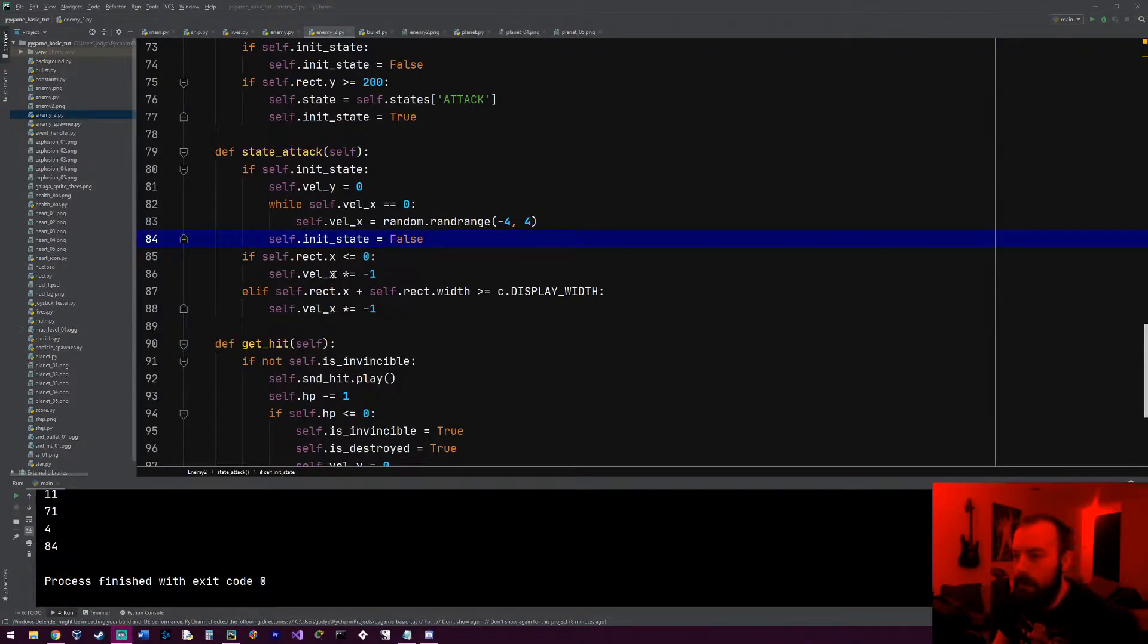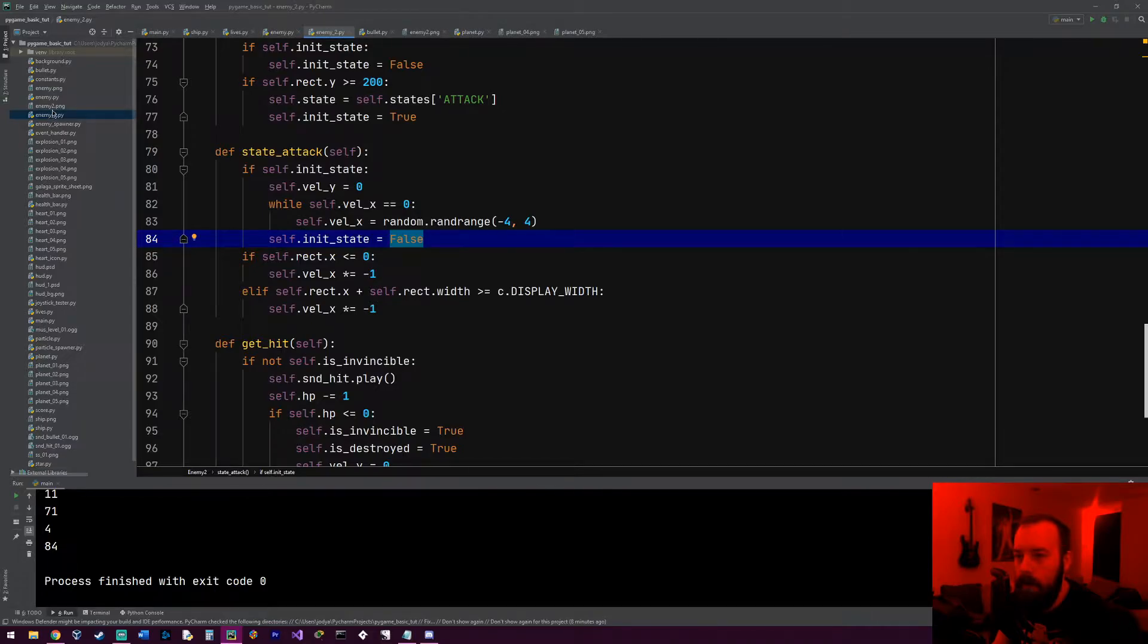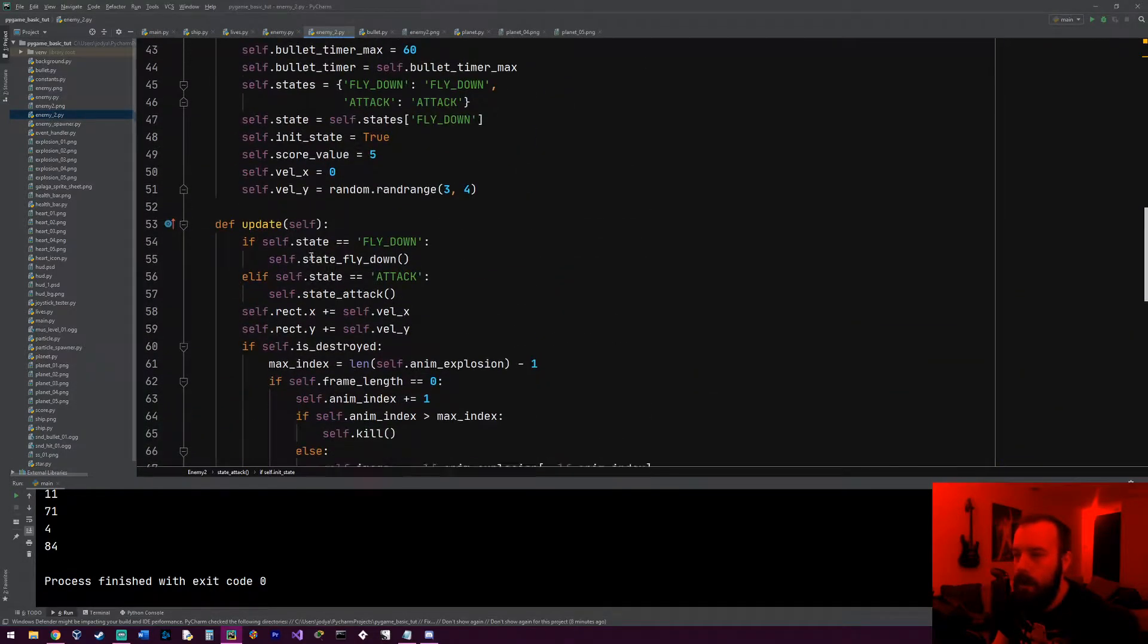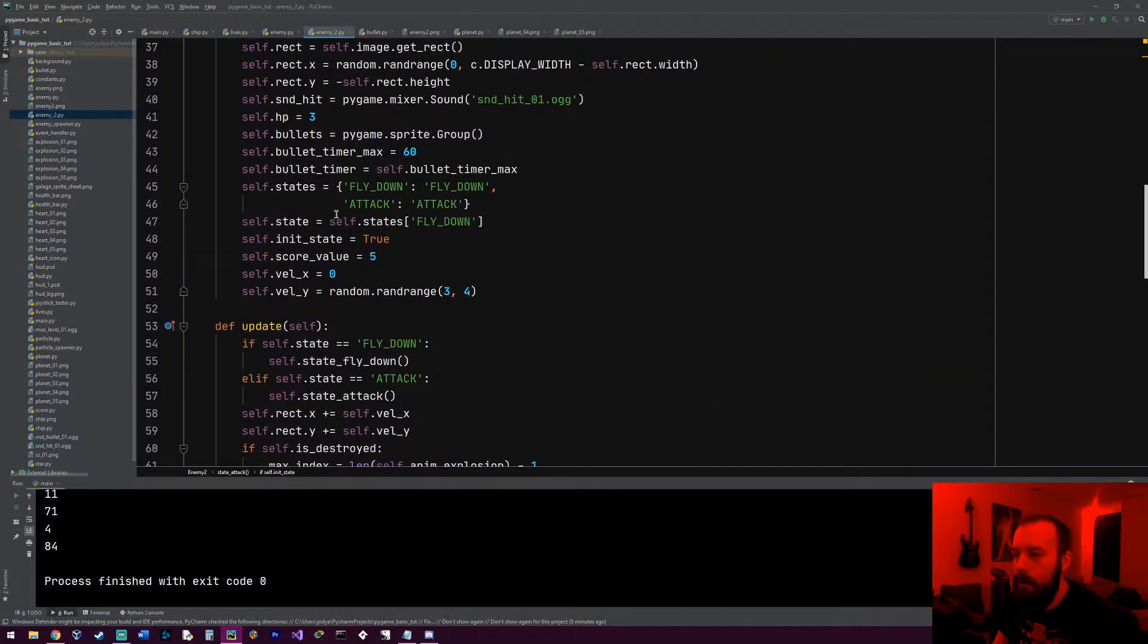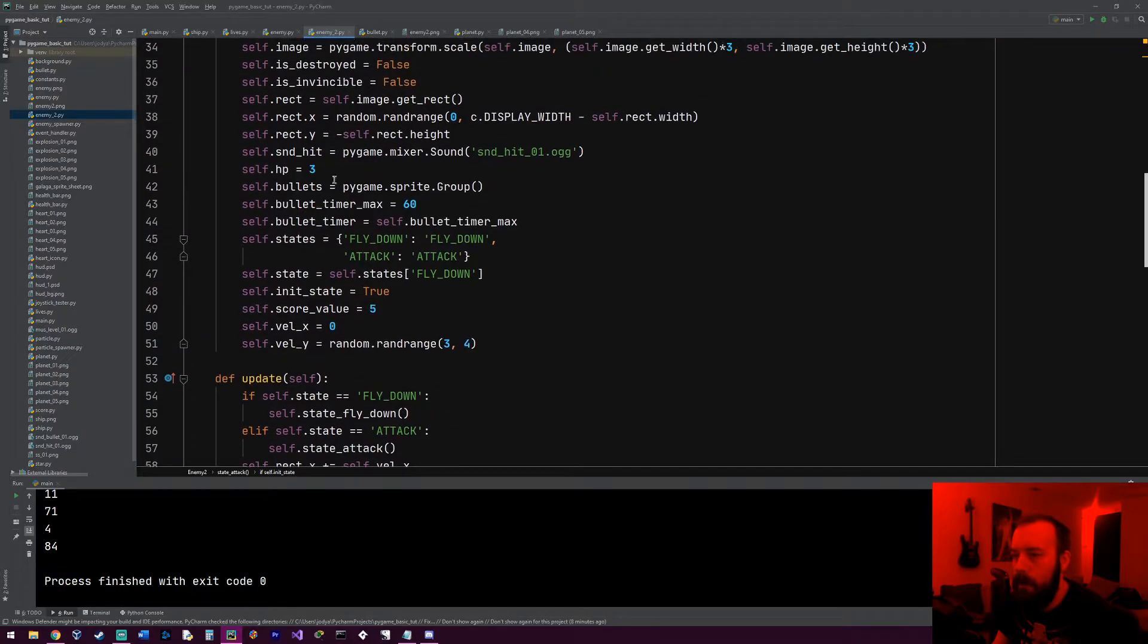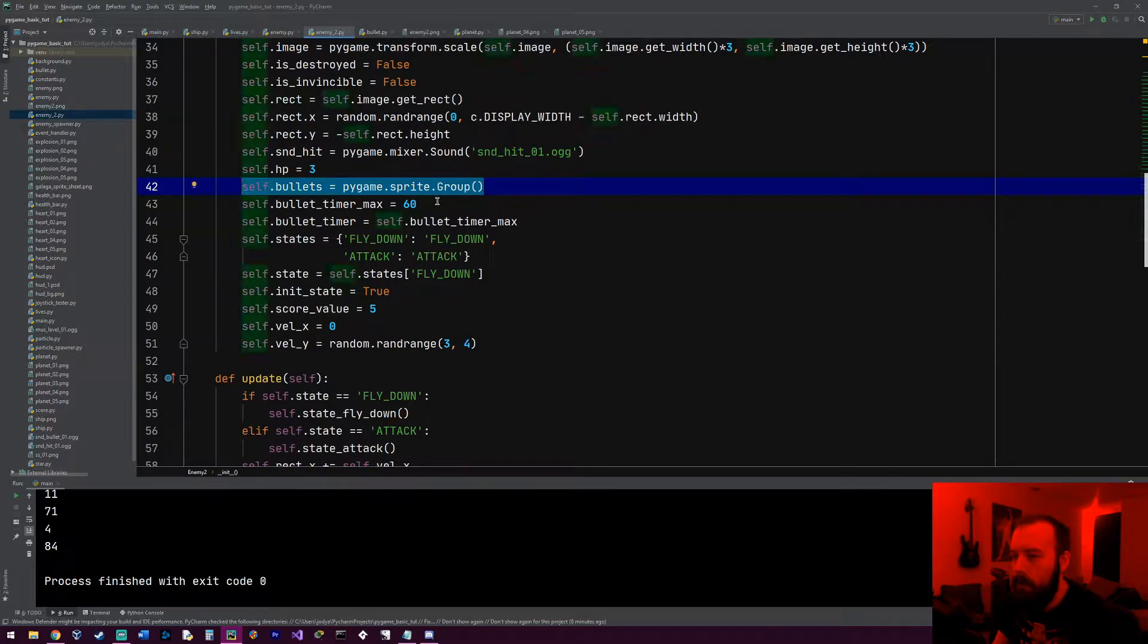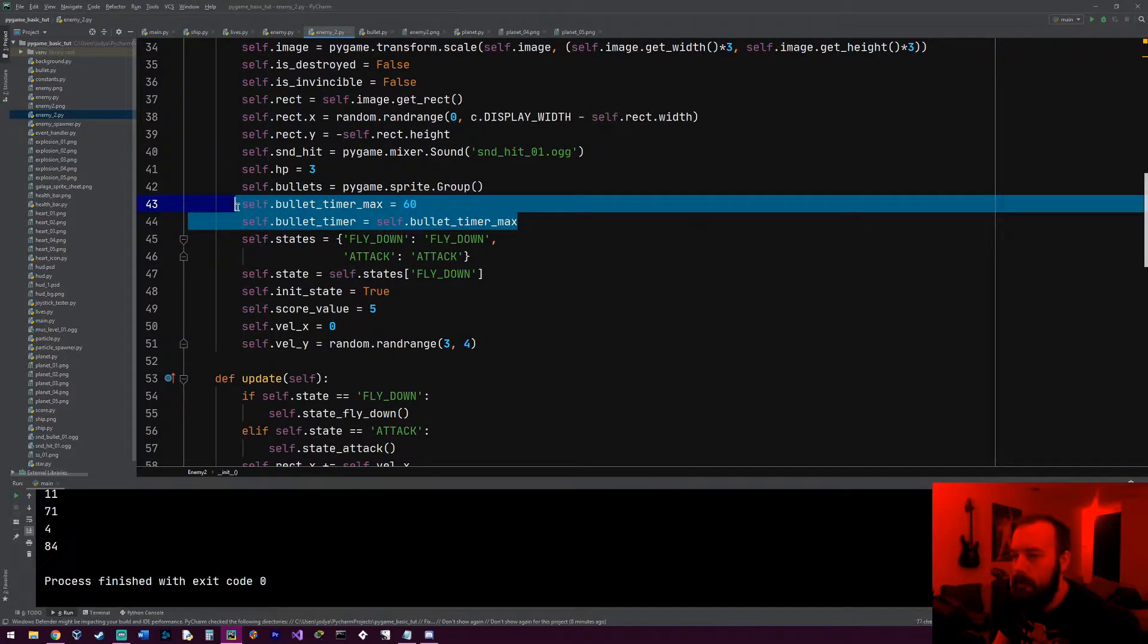Hey everyone, welcome to the next Pygame tutorial. In this one, we're gonna get our enemy that we made in the last video to actually shoot a bullet. So I'm in our enemy_2 class right here. We already made the bullet group which is right here, and then we have a timer that we're gonna decrement every frame.